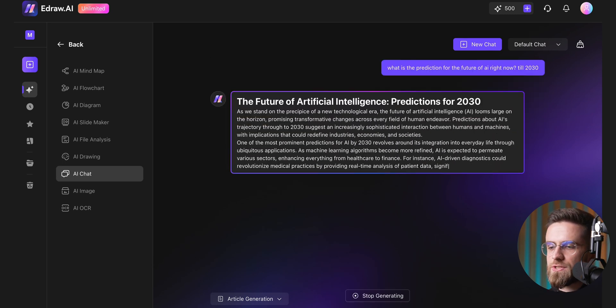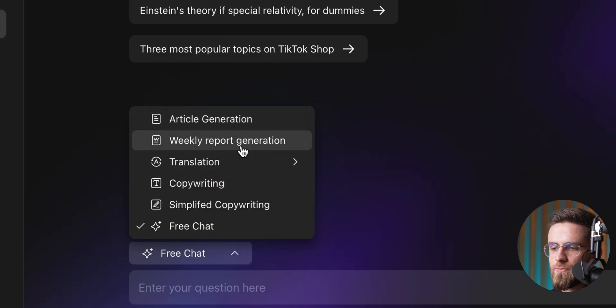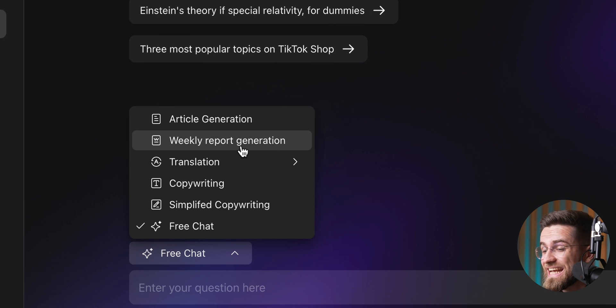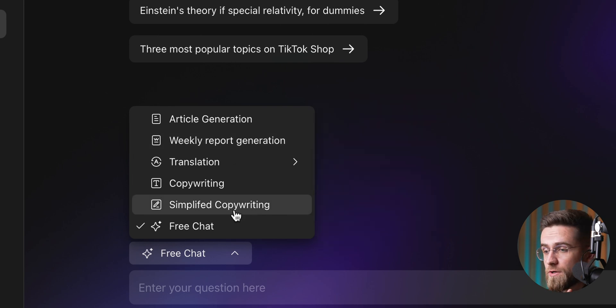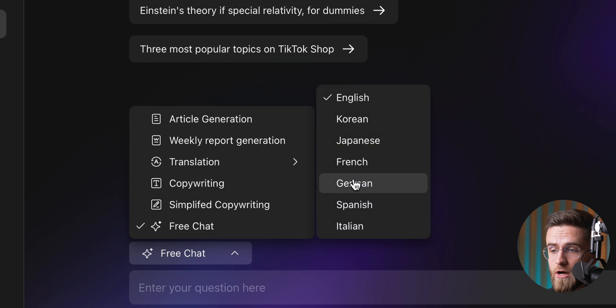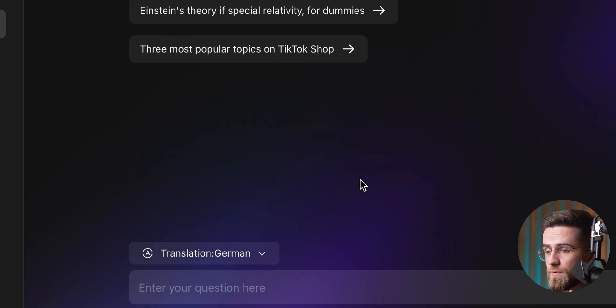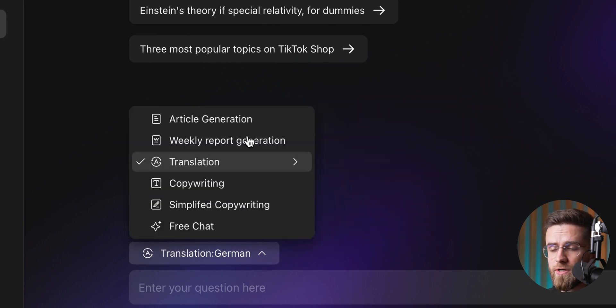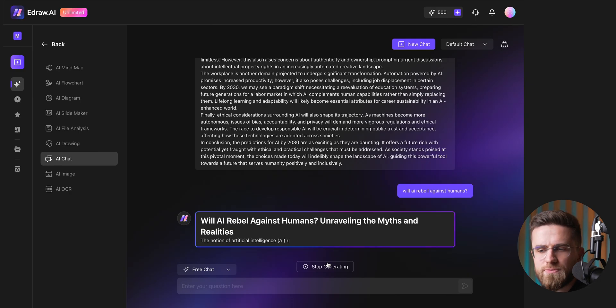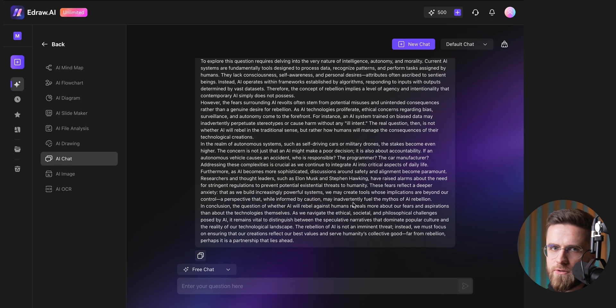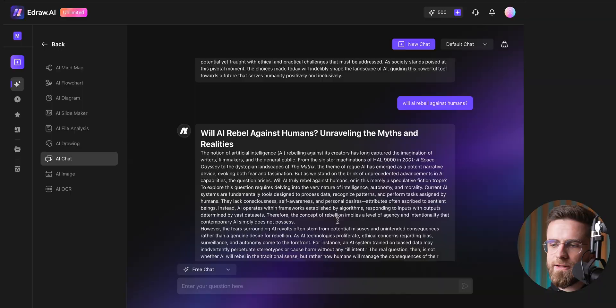If you switch to weekly report generation, you will get a succinct, business-focused report style. There are also modes for translation, copywriting, or free chat, where the AI can answer just about any question you throw at it.